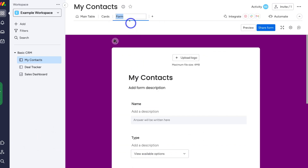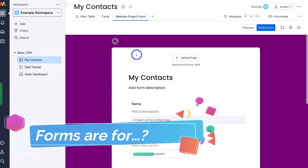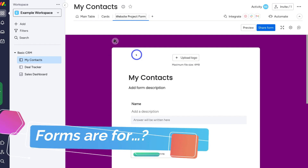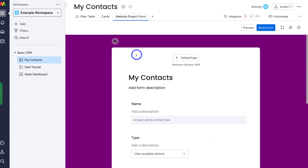I'm going to name this 'website project form.' In terms of what data you can collect, you can collect contacts, leads, survey information, internal feedback within your organization, and a lot more. You can use forms for essentially anything.